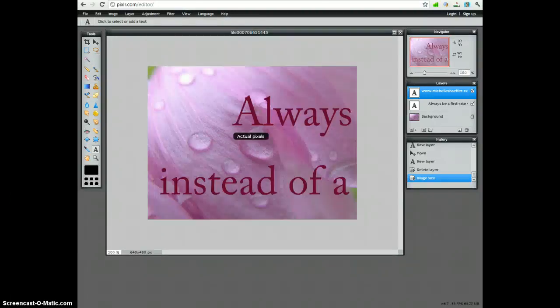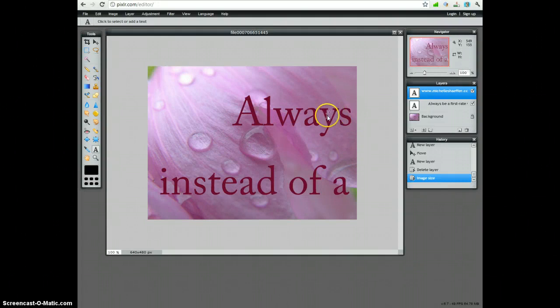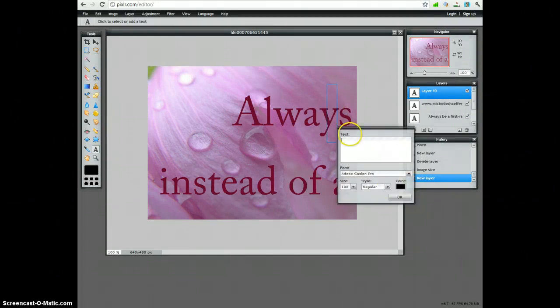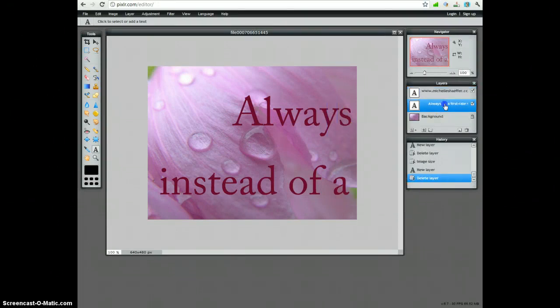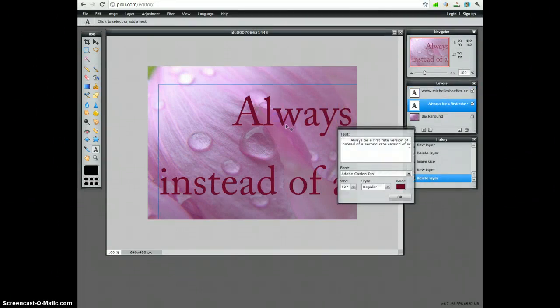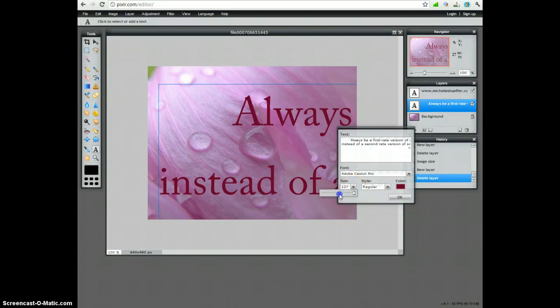Let's go to View Actual Pixels. That shows you the real size. And then all I have to do is click here and then I can adjust the size of the text to make it fit.